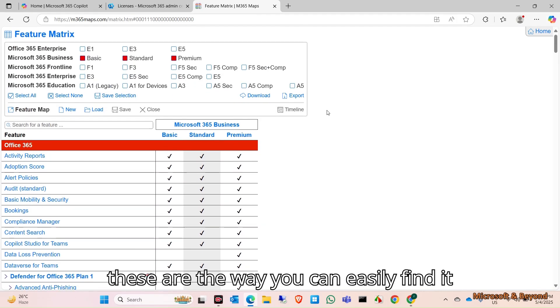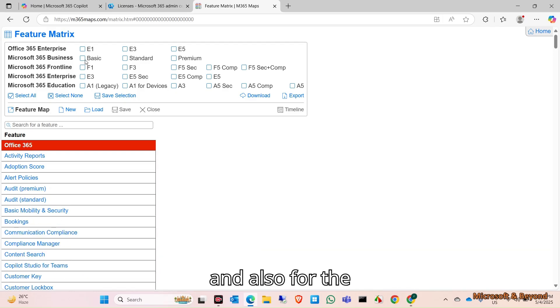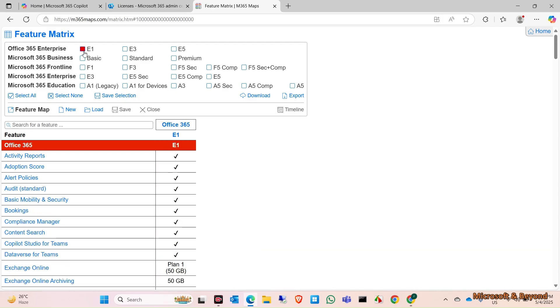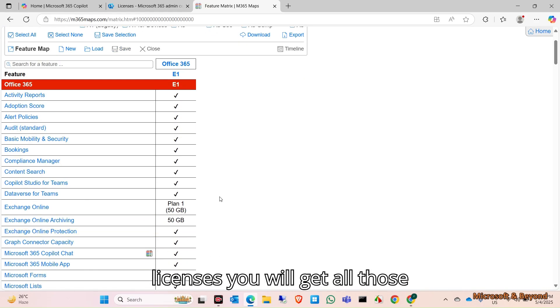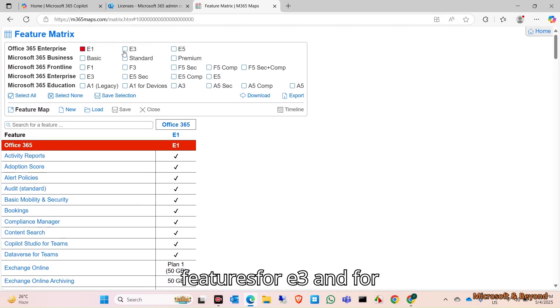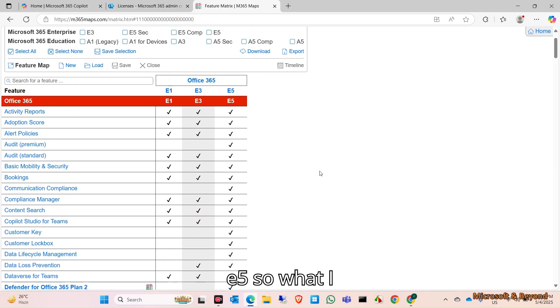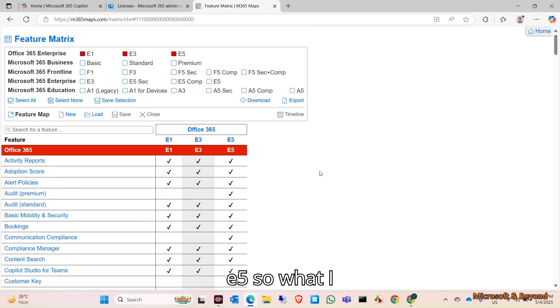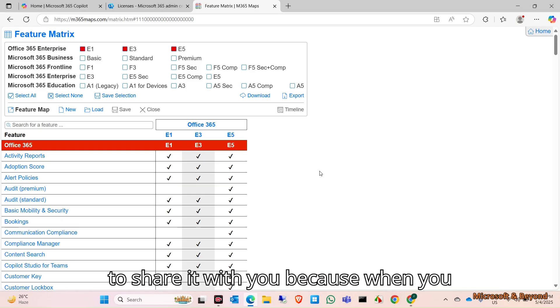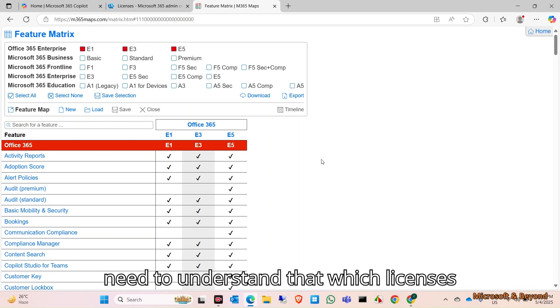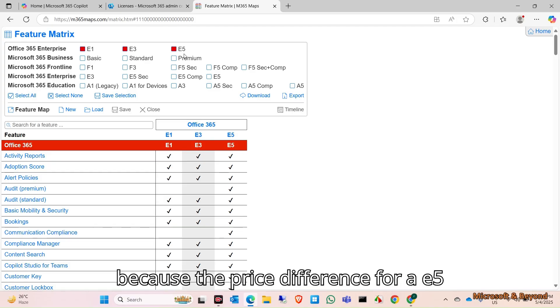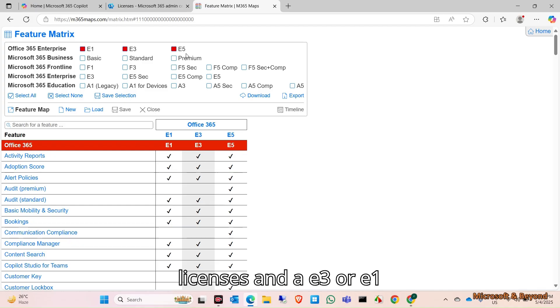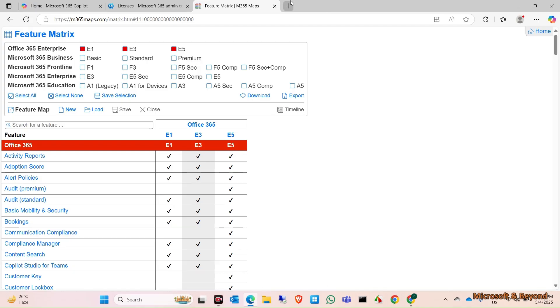This is the way you can easily find it. Also for E1 licenses, you will get all those features, for E3 and for E5. What I actually like about this and I wanted to share it with you is that when you try to purchase the licenses, you need to understand which licenses are perfect for your organization because the price difference for E5 licenses and E3 or E1 licenses is very huge.